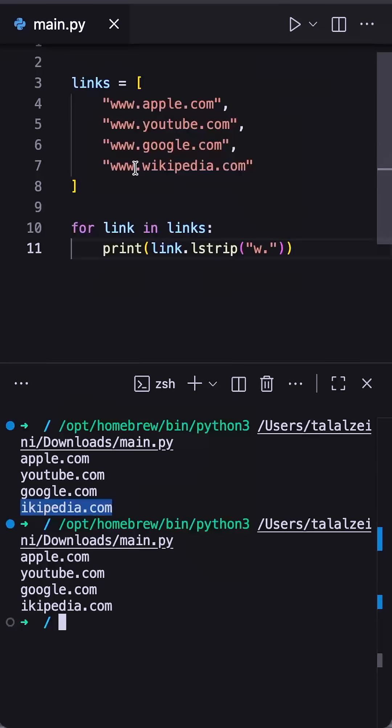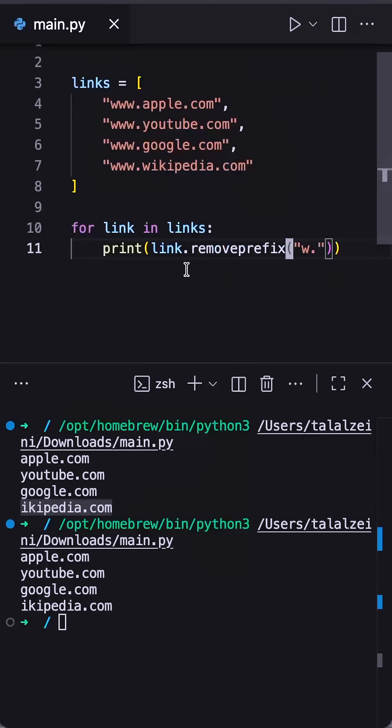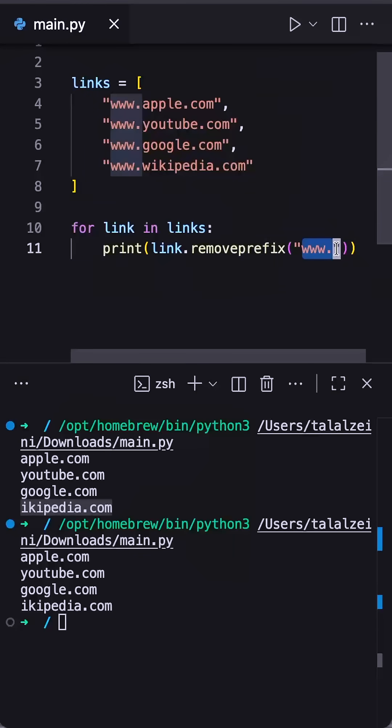Instead we should use removeprefix with an input of www dot. This method actually looks for the first instance of this substring from the left side and removes it.